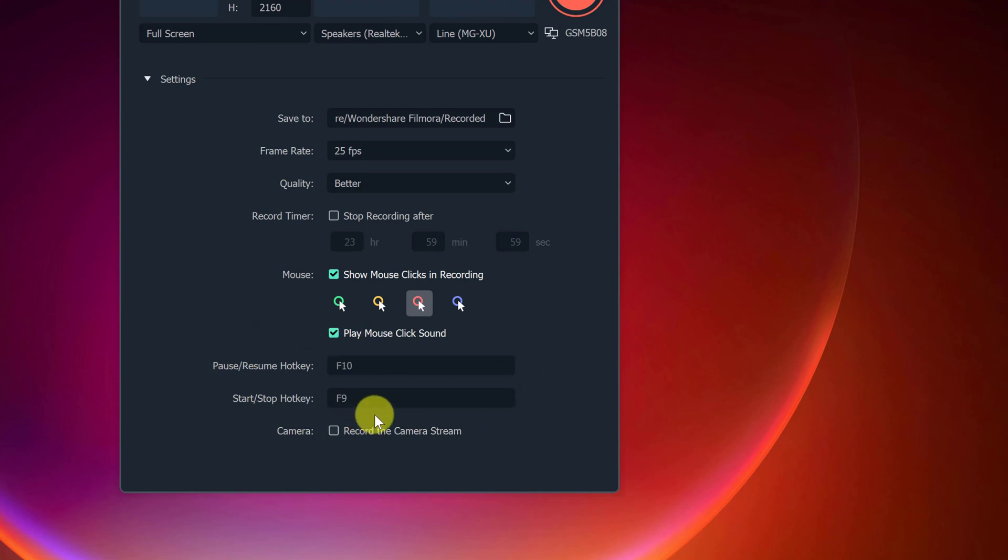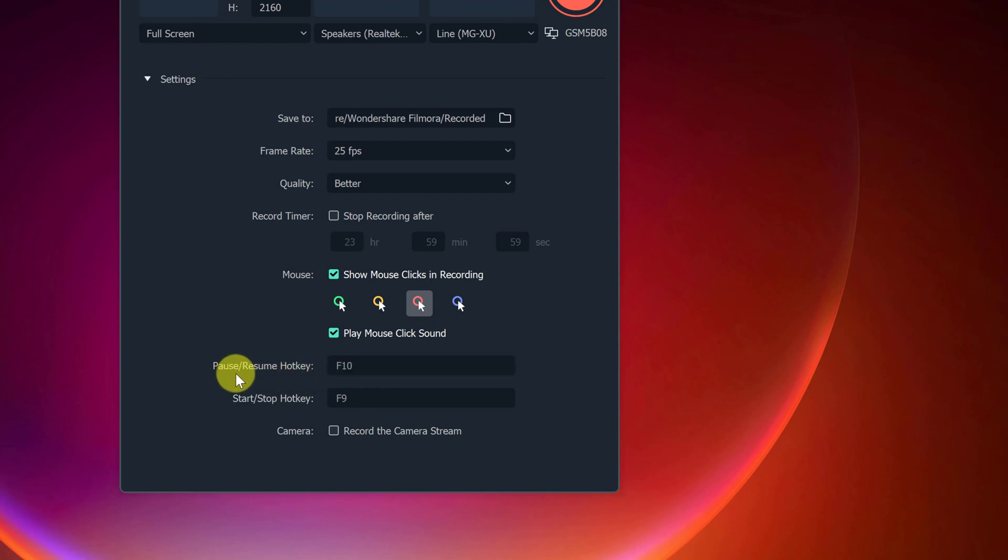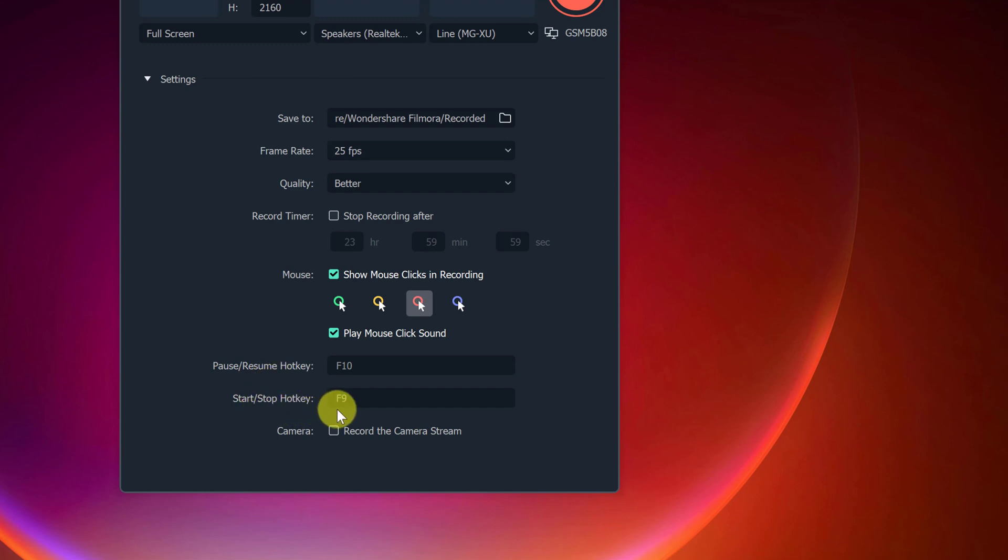Now, these hotkeys are important to remember. We have F10 and you could change these if you wanted to. But with the function F10, this is going to pause or resume. So if you're in the middle of recording something, if you need it to pause, you could hit F10 and then it would pause and then you could hit F10 again and then it would start again. Now, this is start, stop where it's going to be function F9 to stop and start.